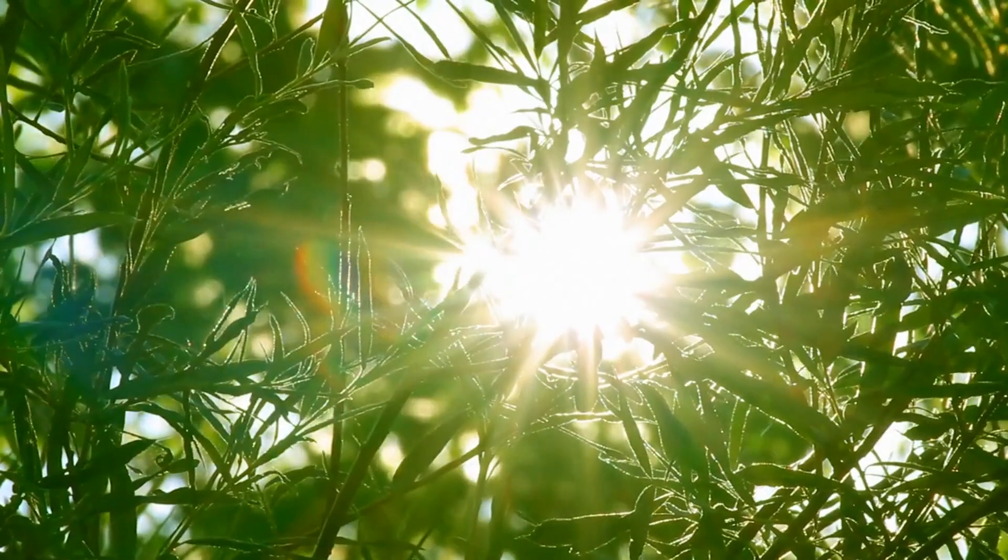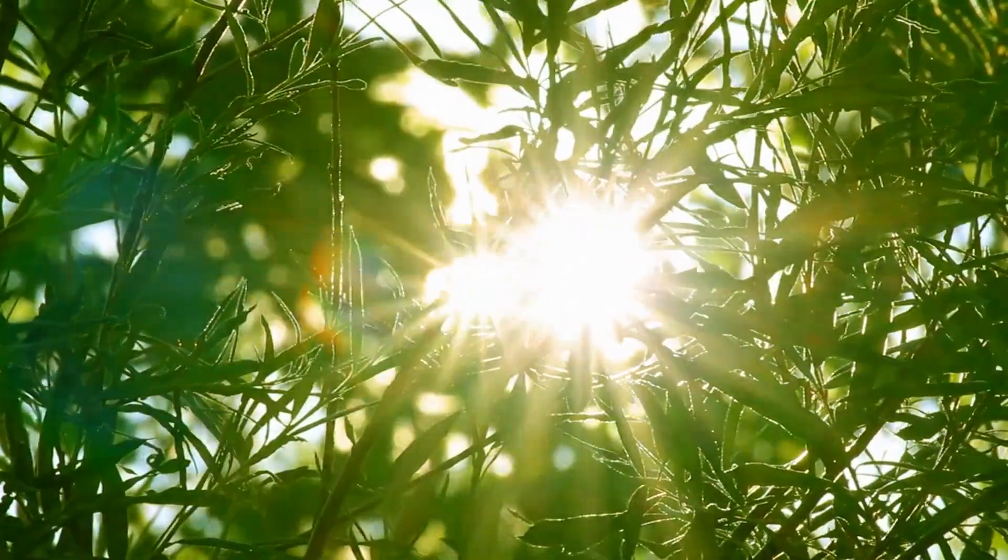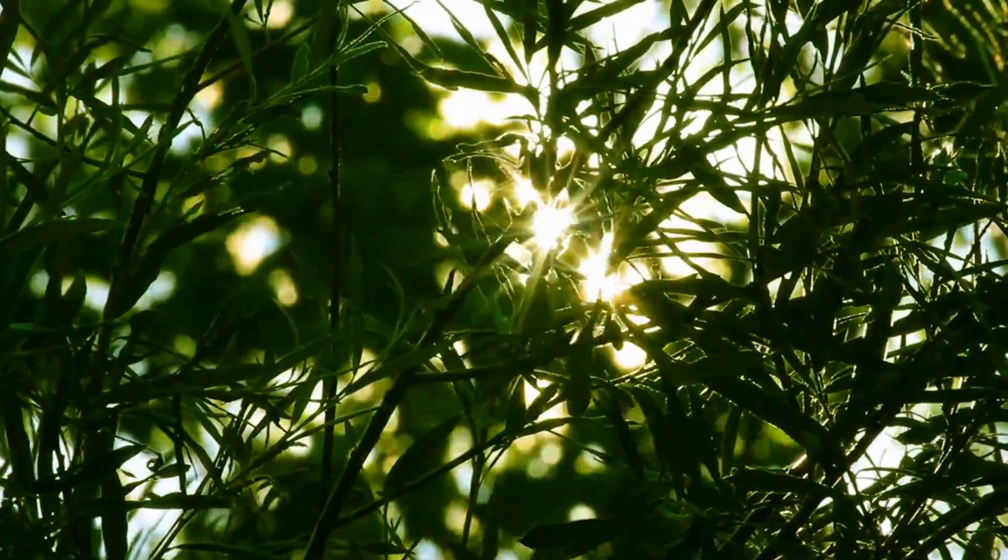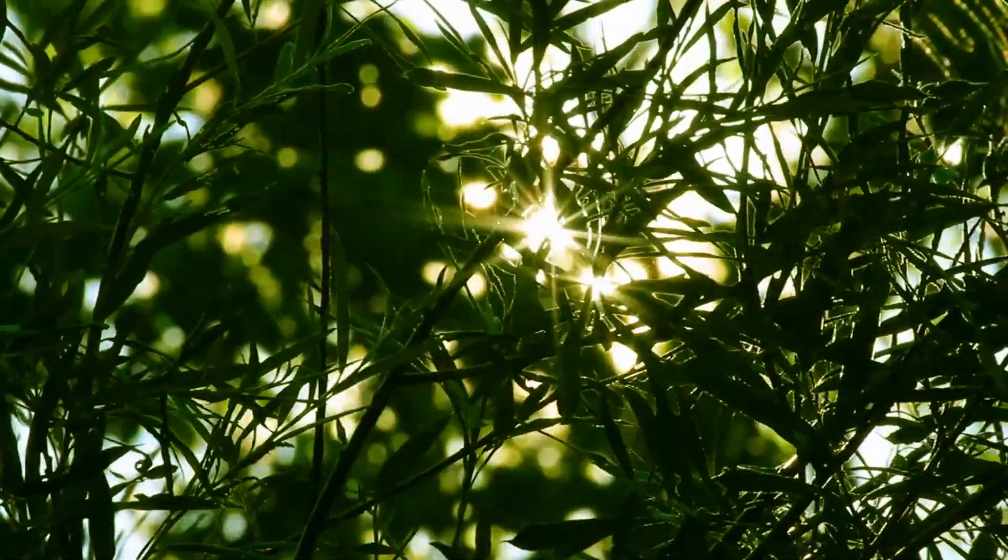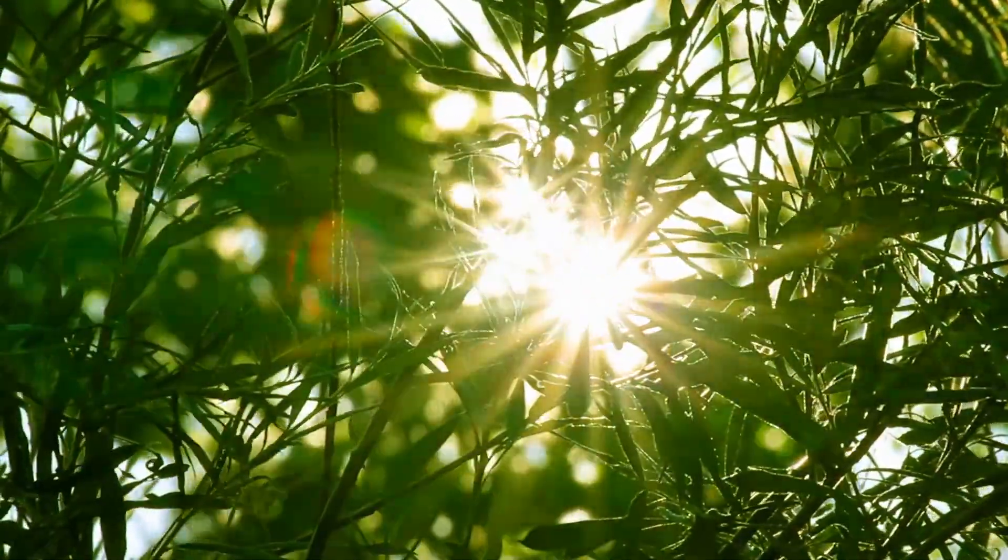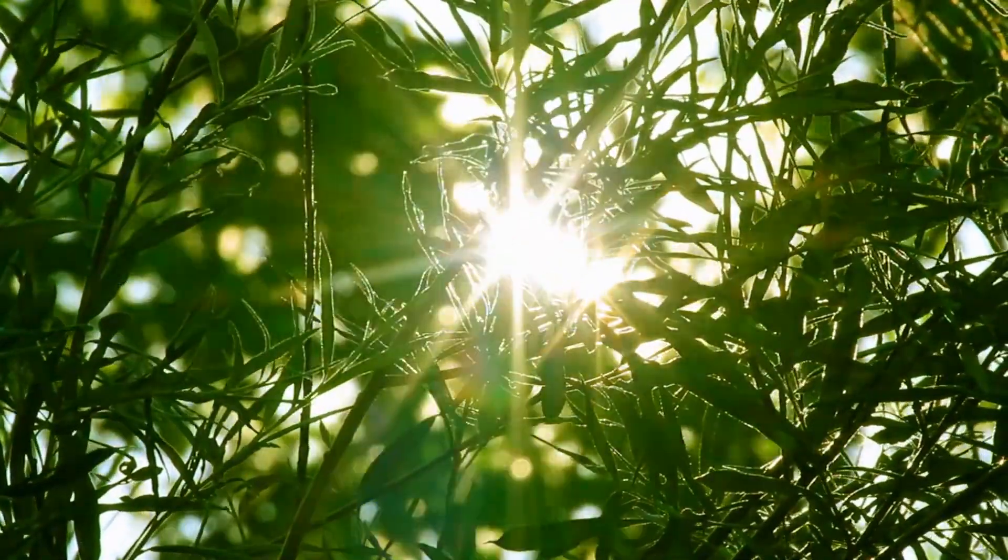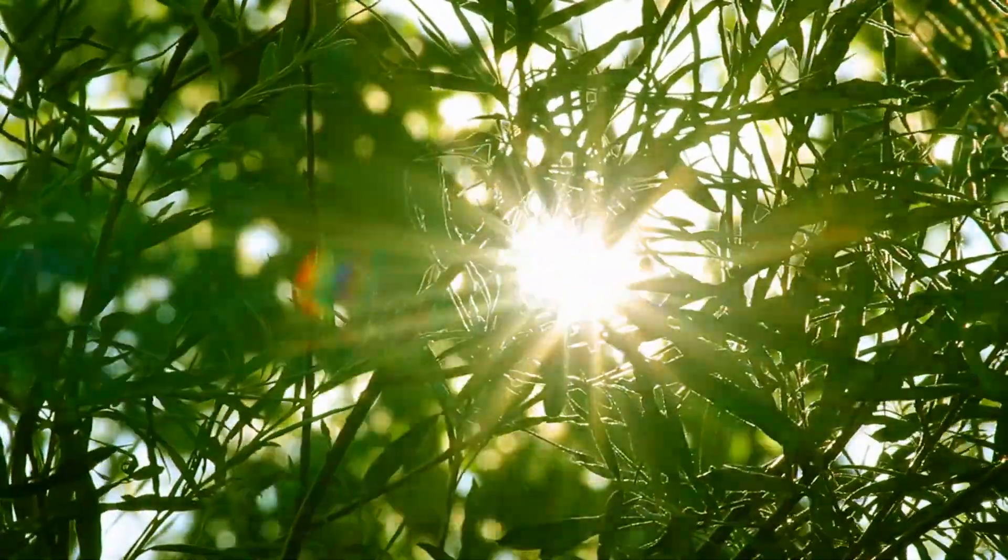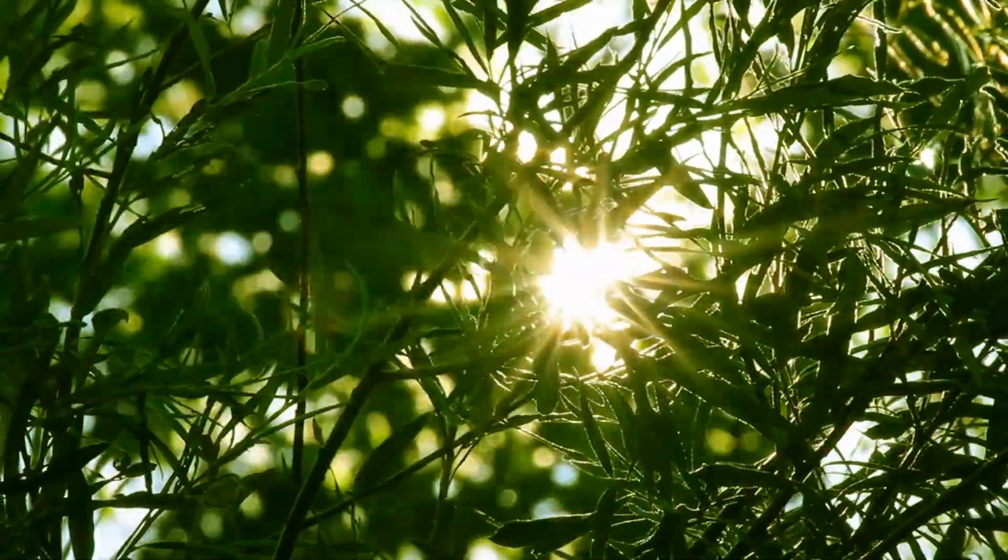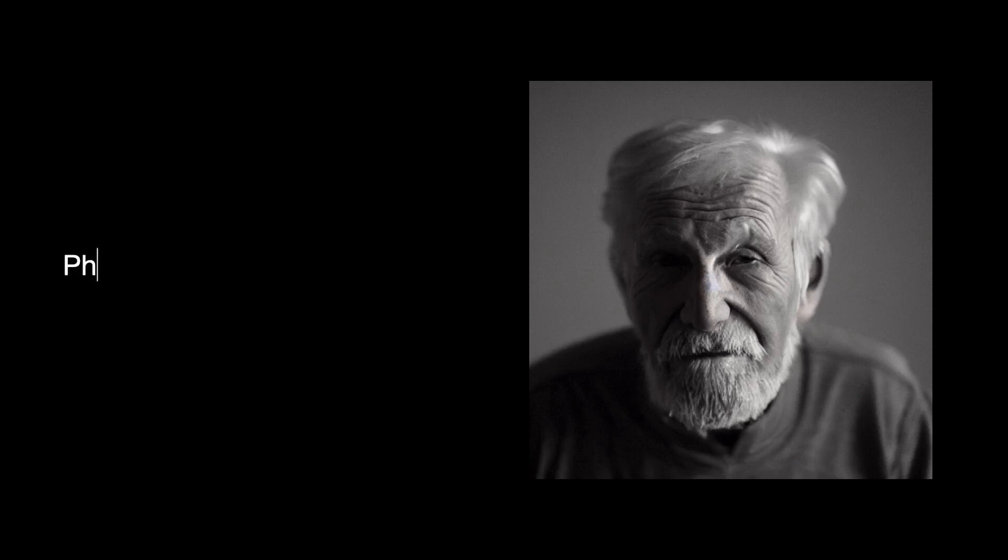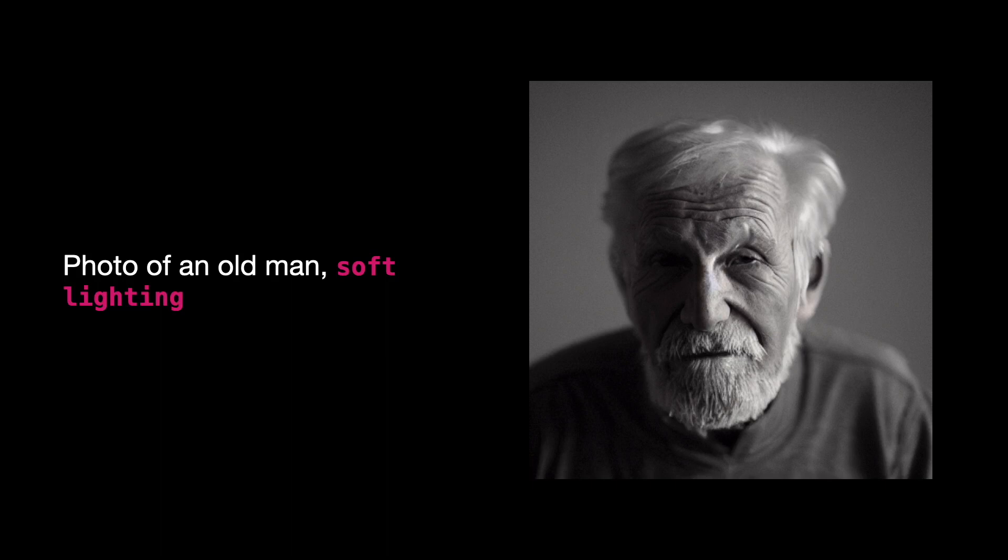It shapes the mood, highlights details and influences the overall atmosphere, contributing to the effectiveness and emotional resonance of the image. This is a photo of an old man, soft lighting, where you can see a gentle light from the right illuminating the old man's face.